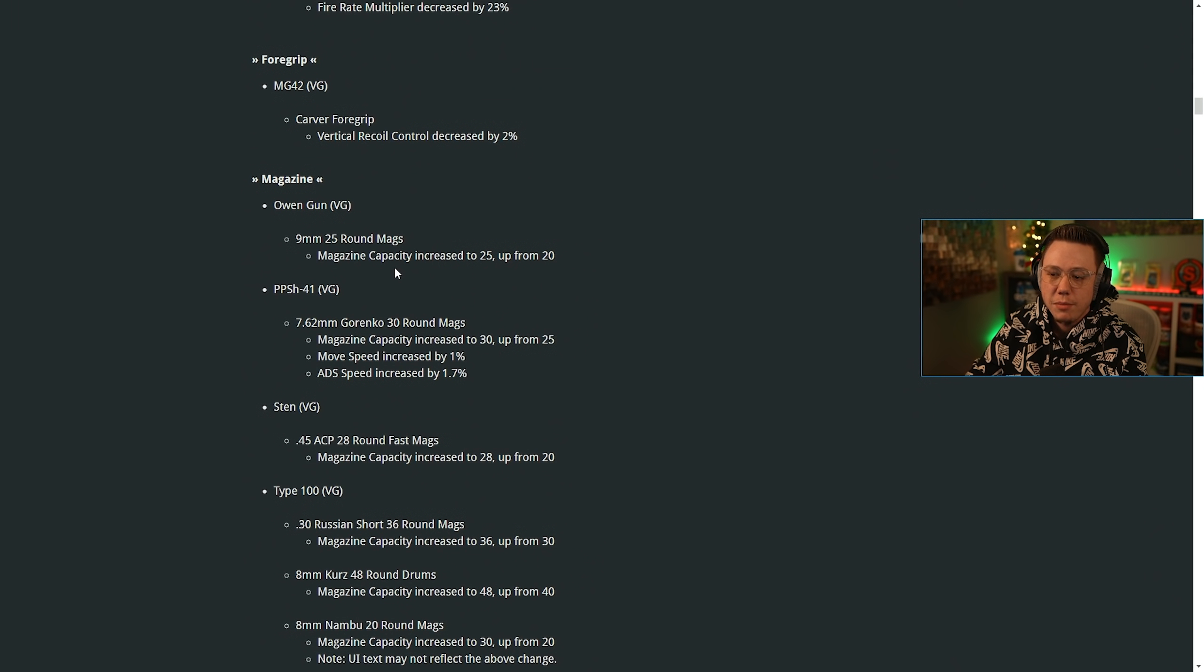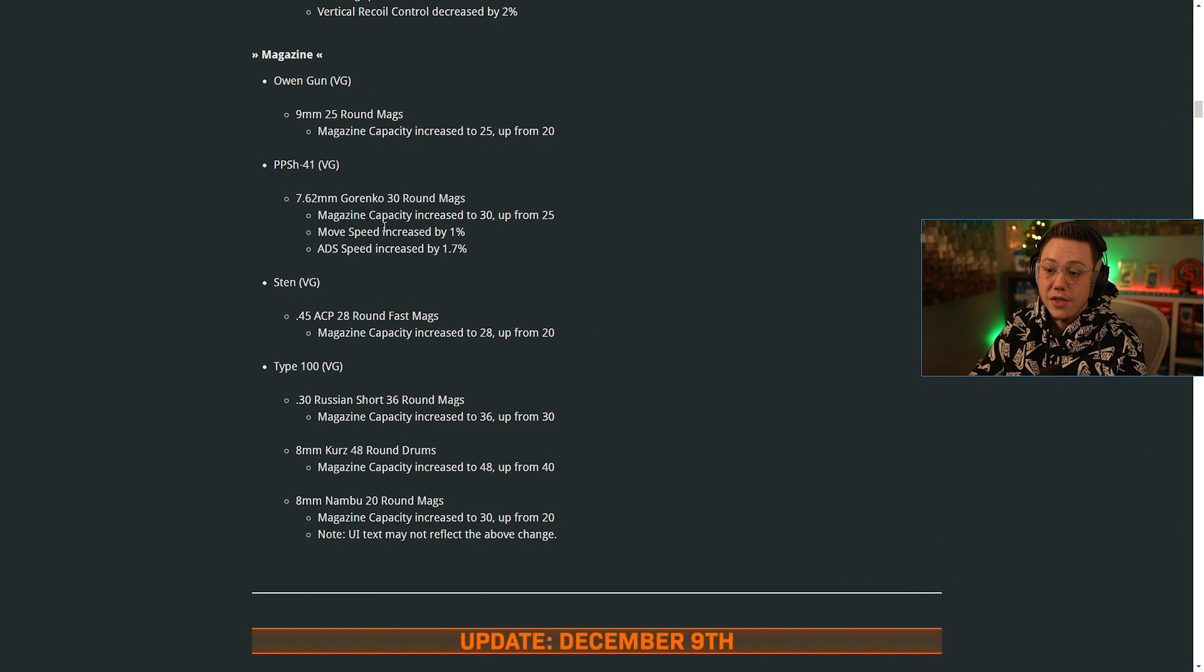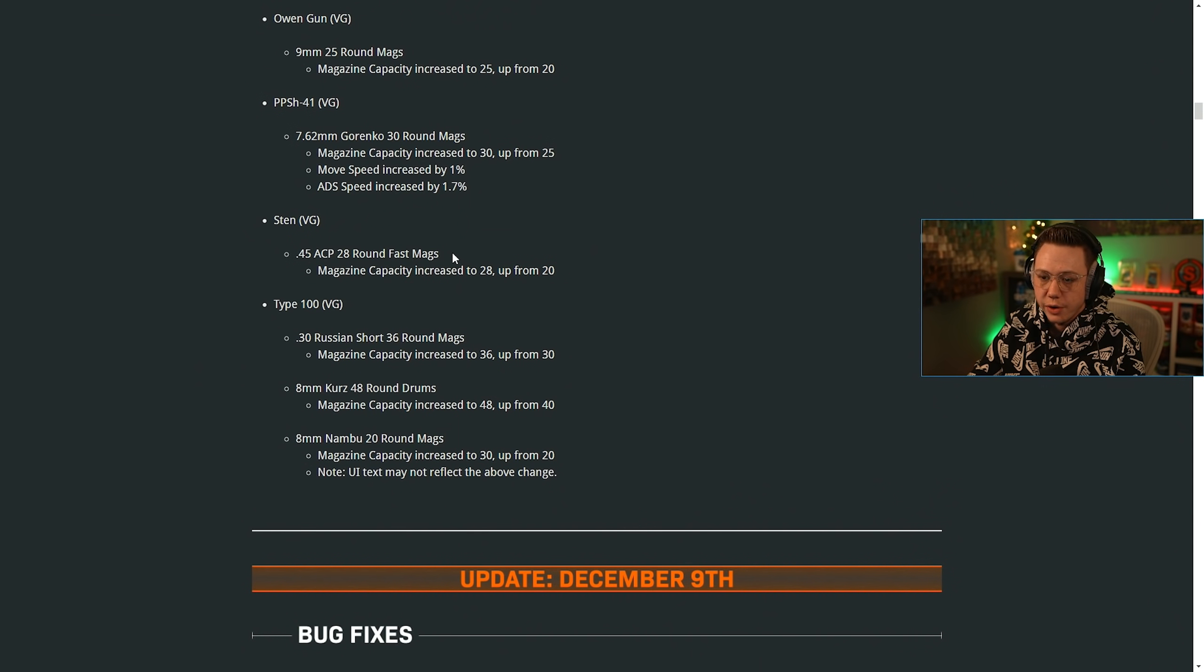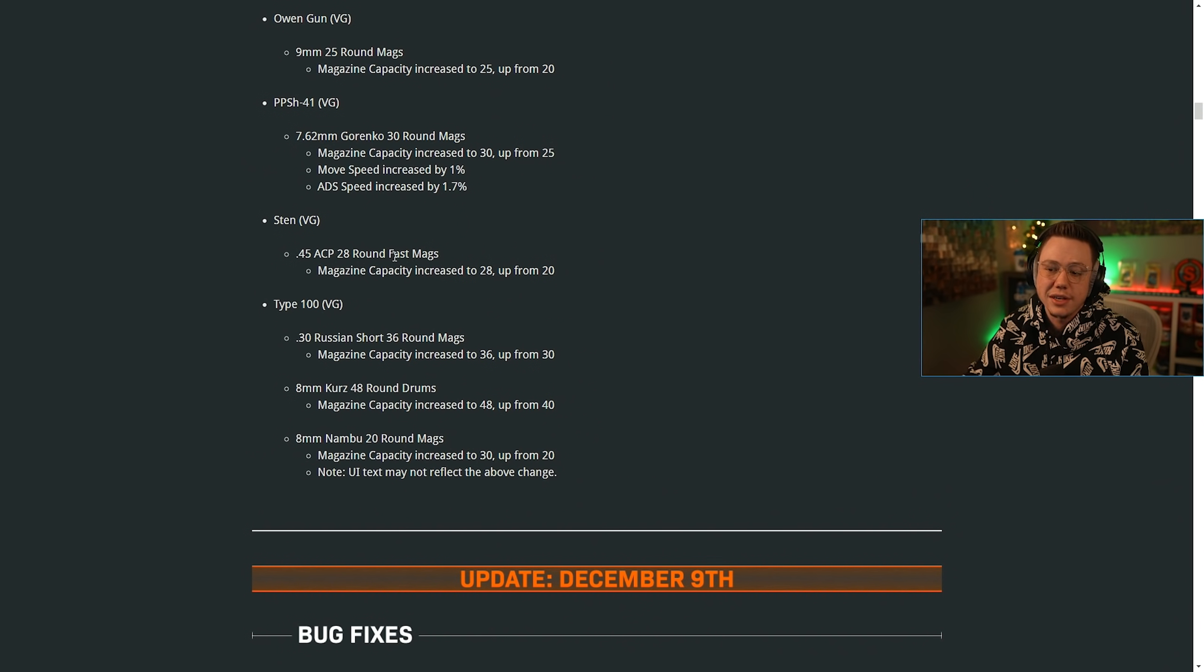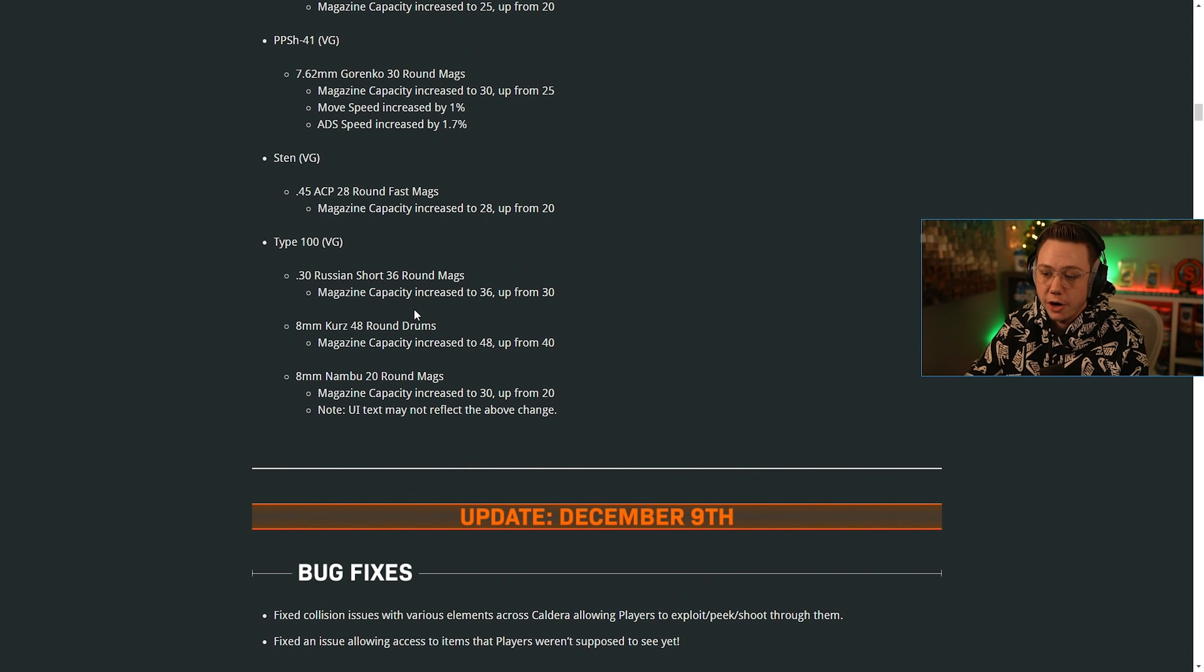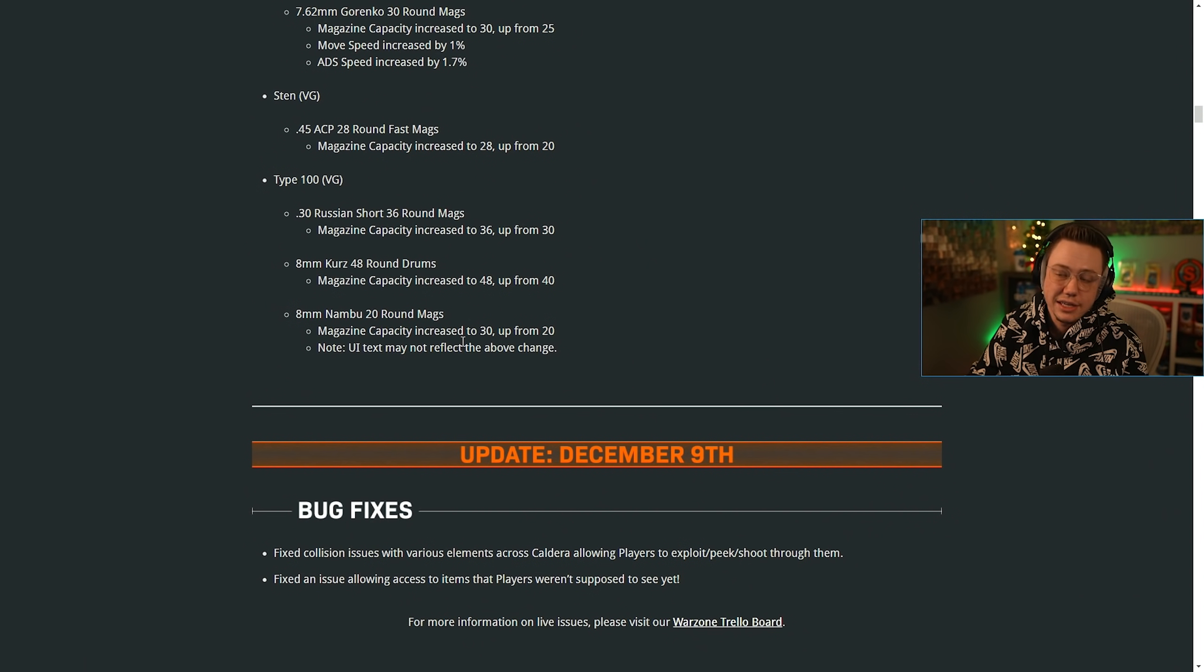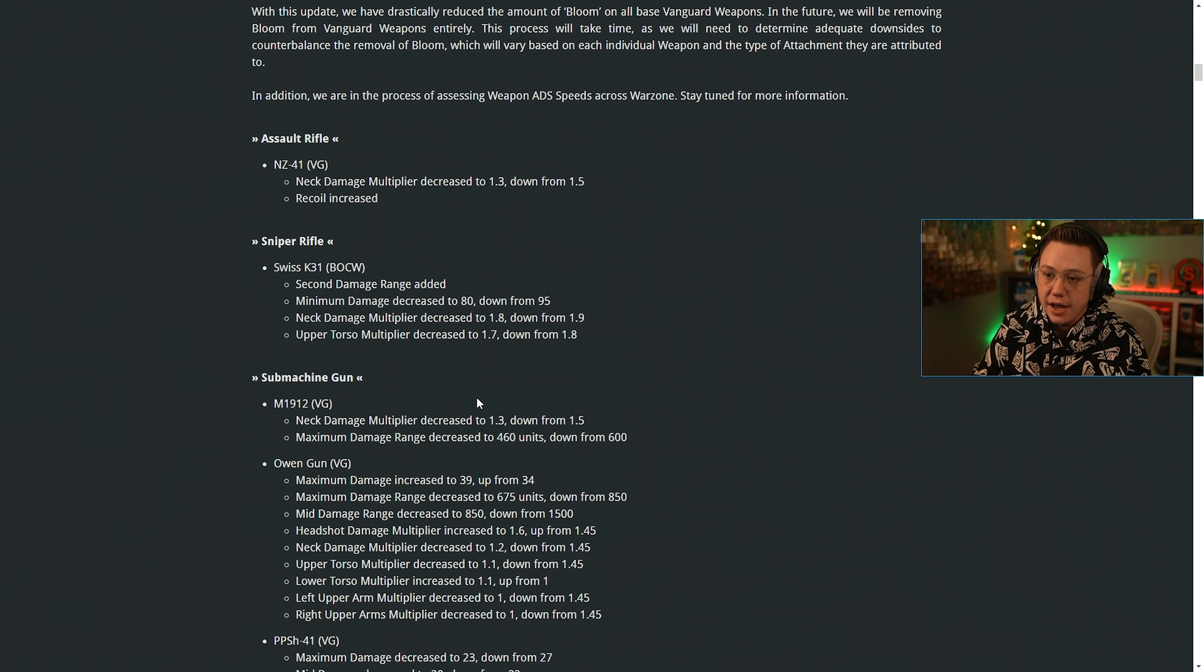For magazines on the Owen gun, the nine mil 25 round mag, that capacity was now increased a little bit. On the PPSH on the Gorenko 30 round mags, the capacity was increased a little bit. The move speed was increased and the ADS speed was also increased. On the Sten, the 32 round fast mag had its capacity increased. And on type 100, the 30 Russian short had an increase in capacity. Same deal with the eight millimeter Kurz and same deal with the Nambu. The UI text may not reflect that in game, but it still is going to be changing. So a handful of new changes here, definitely some pretty drastic changes to what we talked about earlier today in our top 10 loadouts video.